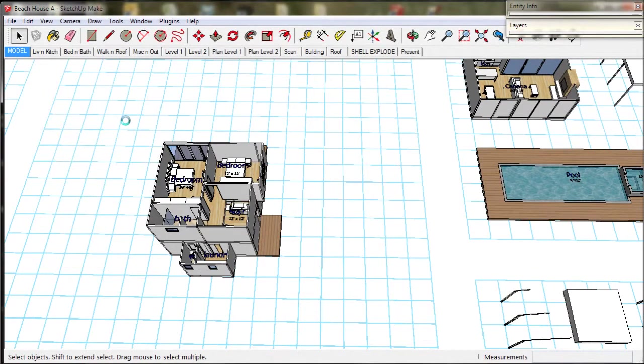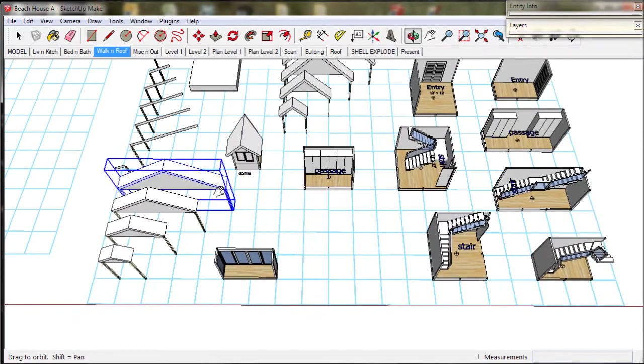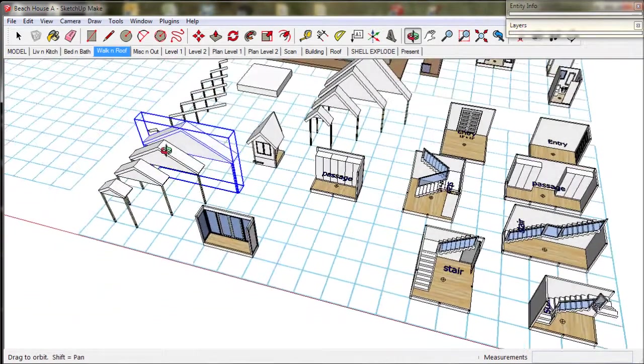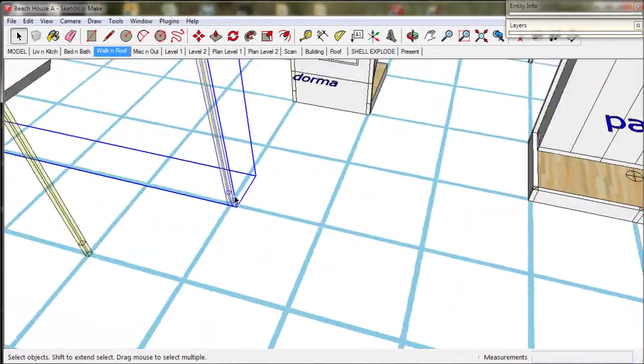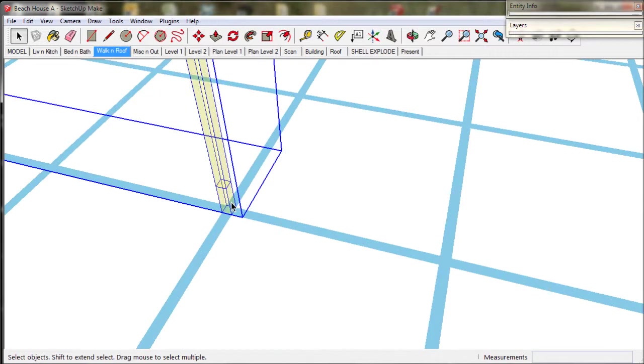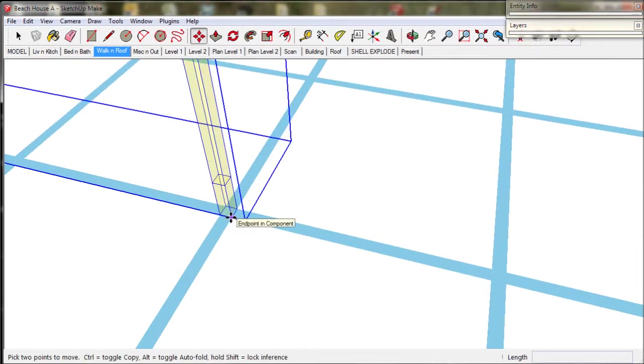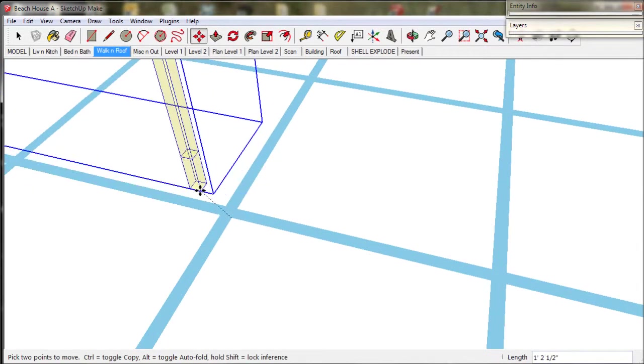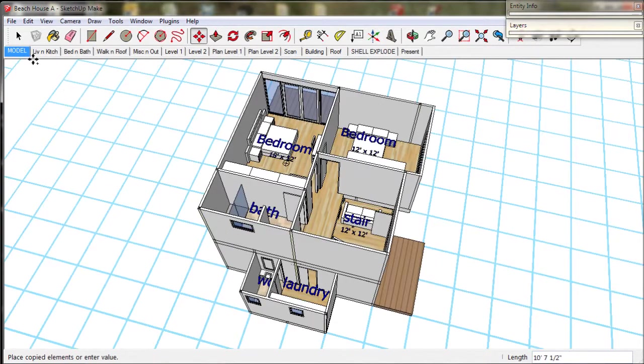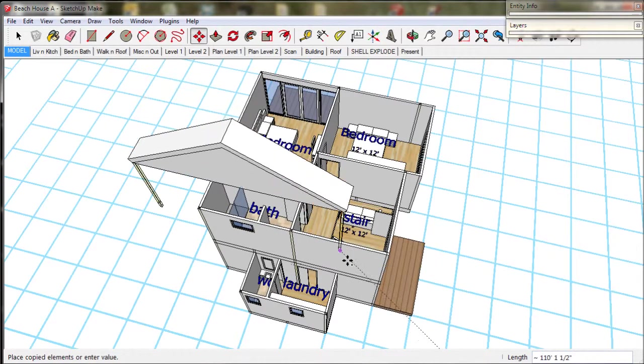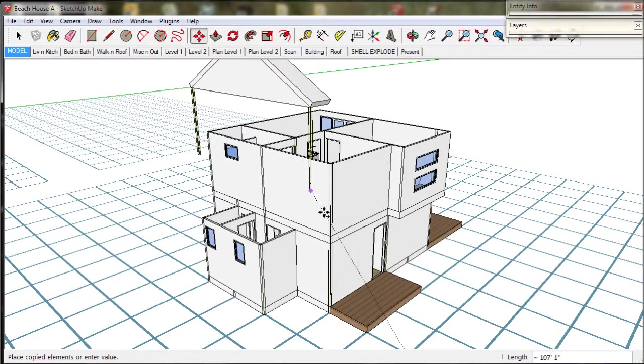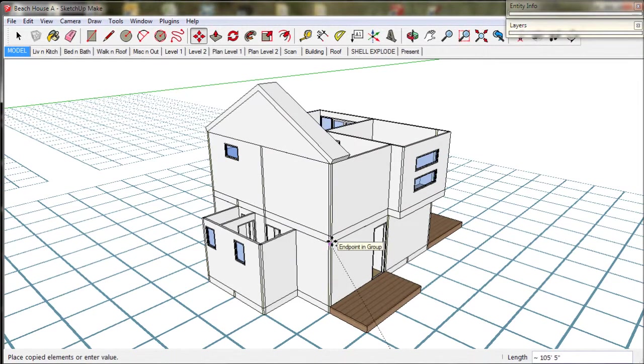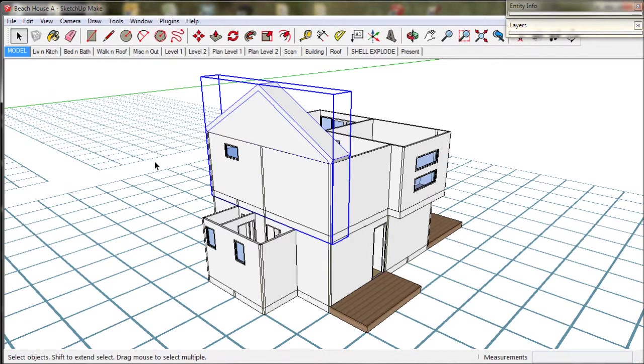So we head over to our walk and roof scene and select this roof. It's for a 30 degree pitch with a 24 feet or 7.2 meter span. We zoom in and grab it at the base of the guidepost using the move tool. We tap the control key to make a copy and head back over to our model. Zoom into this spot and click to place it.